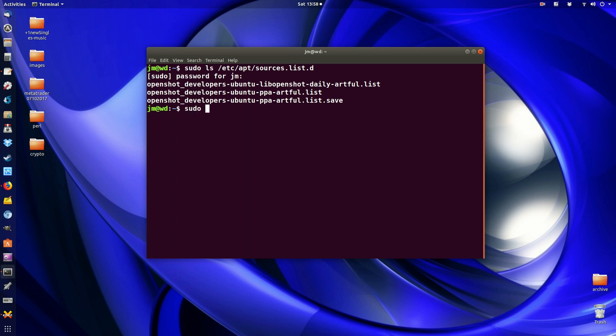And what you do need to do is do the remove command. So type in sudo rm for remove.